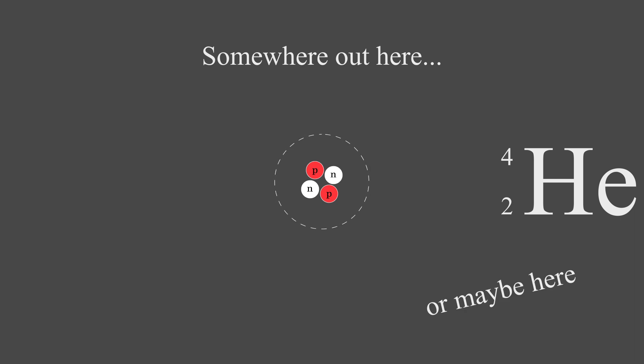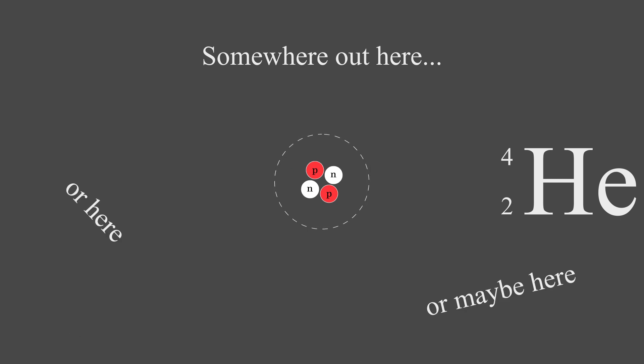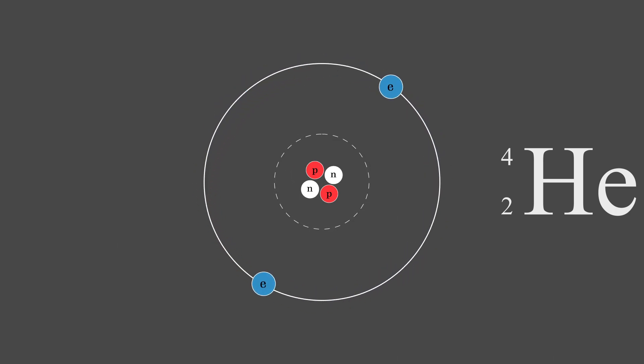The farther away from the nucleus, the higher the energy. The Bohr model of the atom's electrons will be sufficient for our purposes, so we'll put electrons in energy level rings around our nucleus.